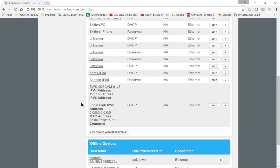Then I scrolled down and I found the EWS cam, the 1025 cam. I clicked on it and it told me it was this 15.160 address.